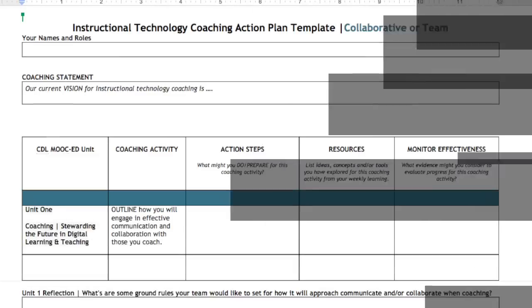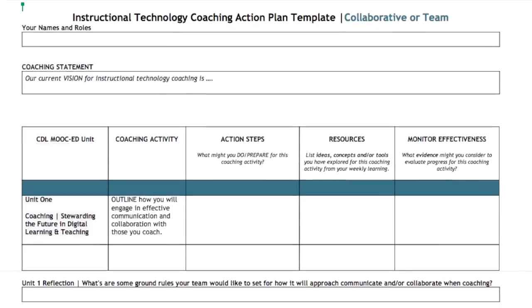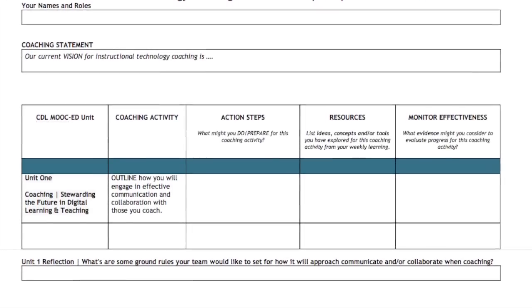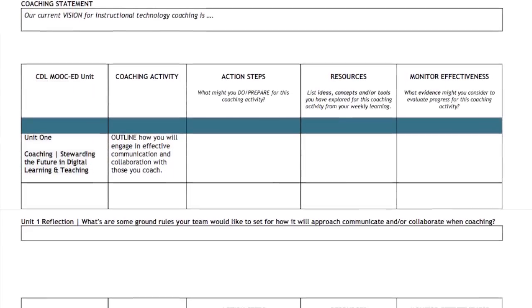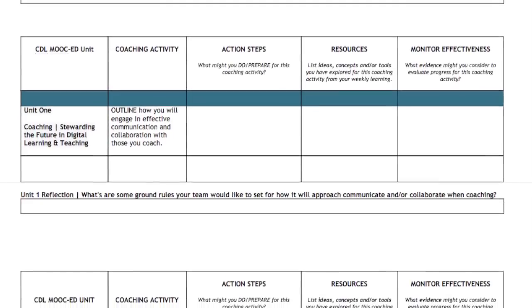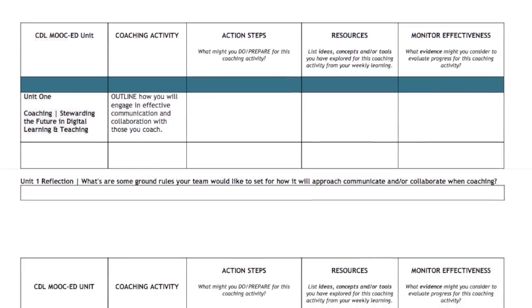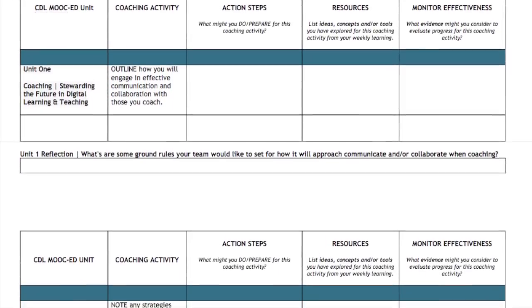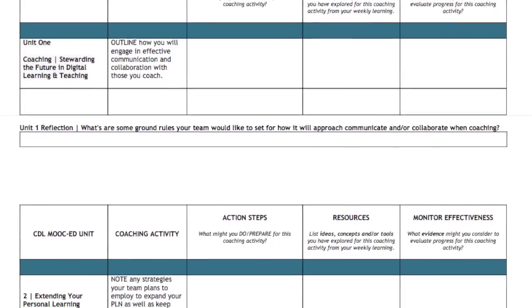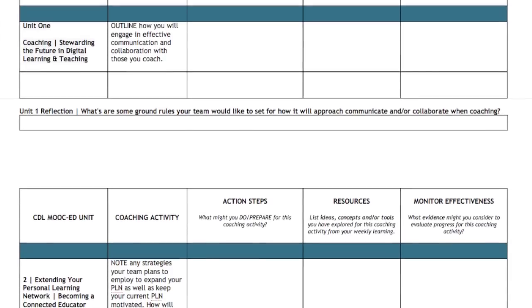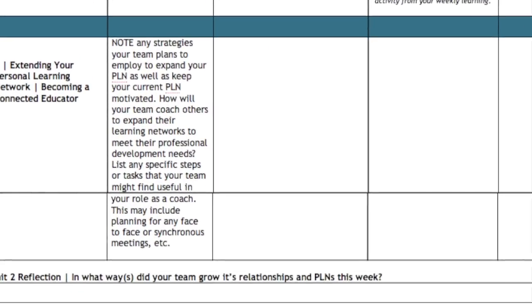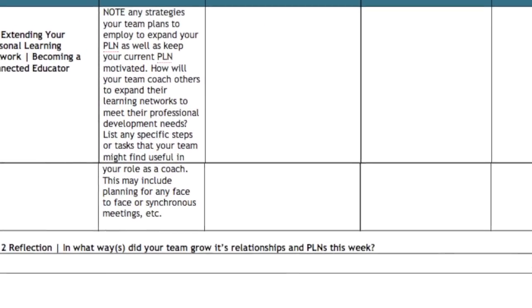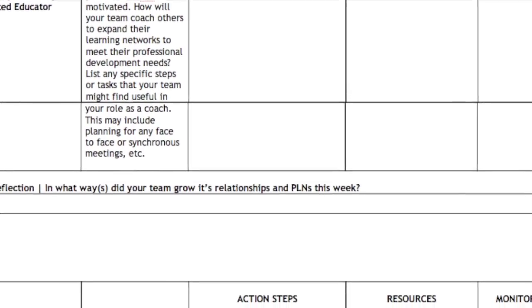Finally, throughout every unit of this MOOC ed, you will be working with an instructional technology coaching action plan. This plan will serve as a guiding template as you create, organize, and consolidate the various tasks, strategies, and ideas gleaned throughout this course. In each unit, you will be given specific directions for what to complete in your coaching action plan.